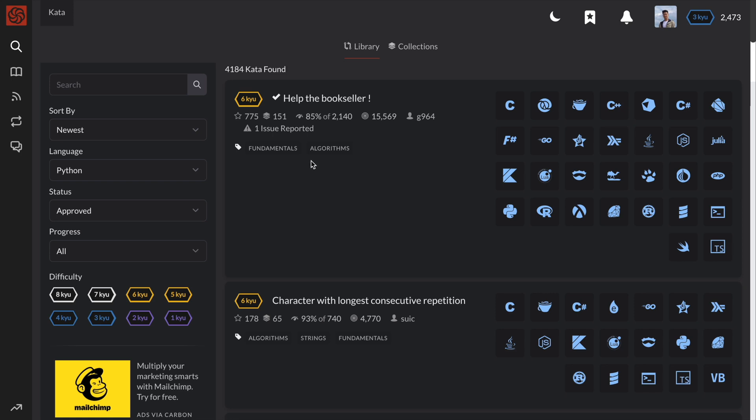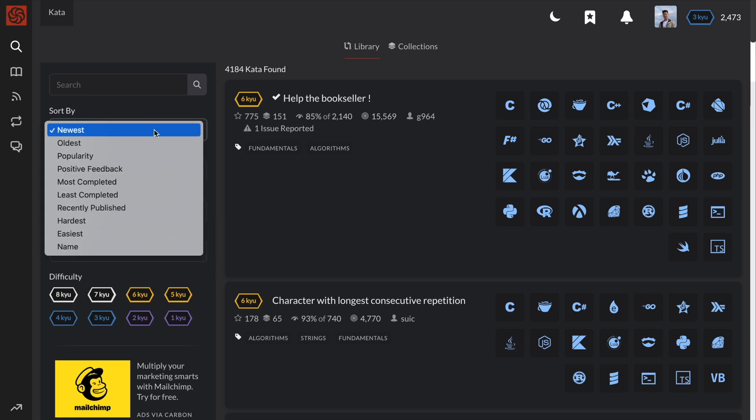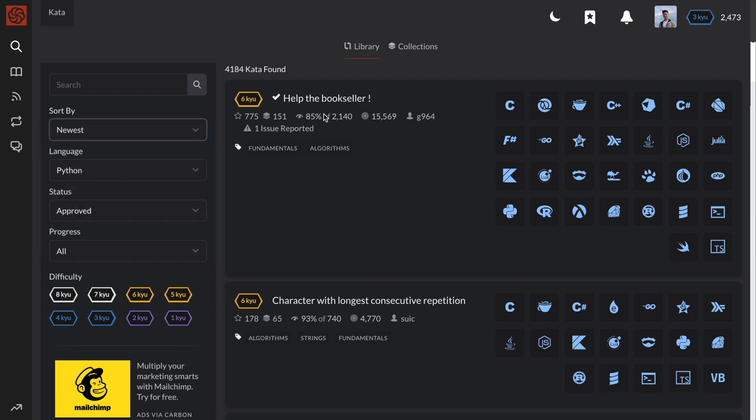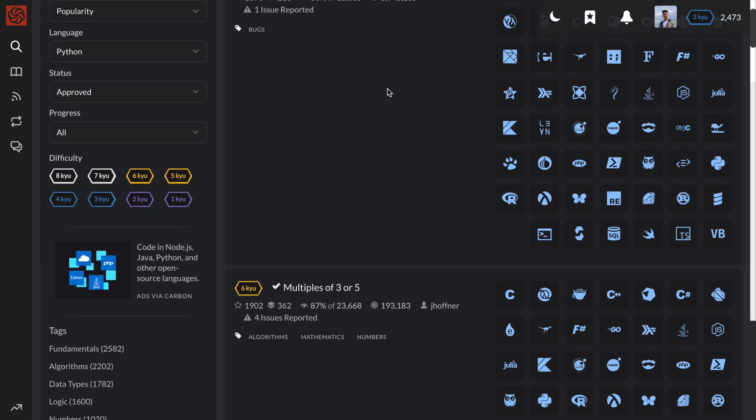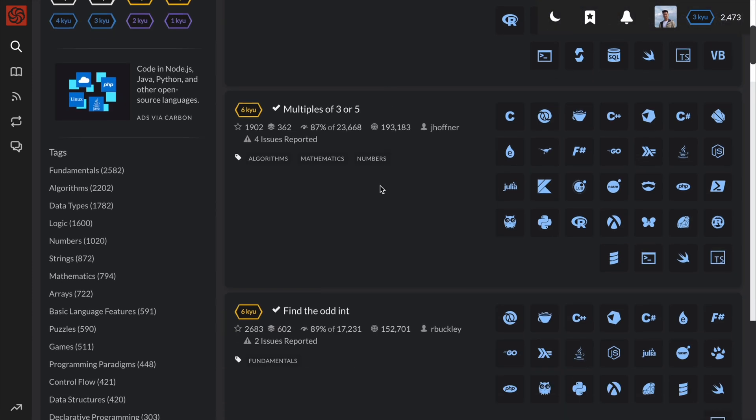Hey guys, in this video, we'll be solving the third most popular kata or code challenge on code wars. The problem is called find the odd int.